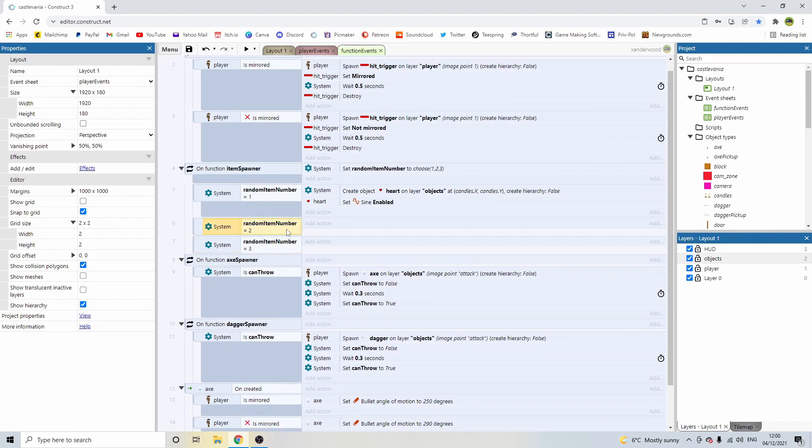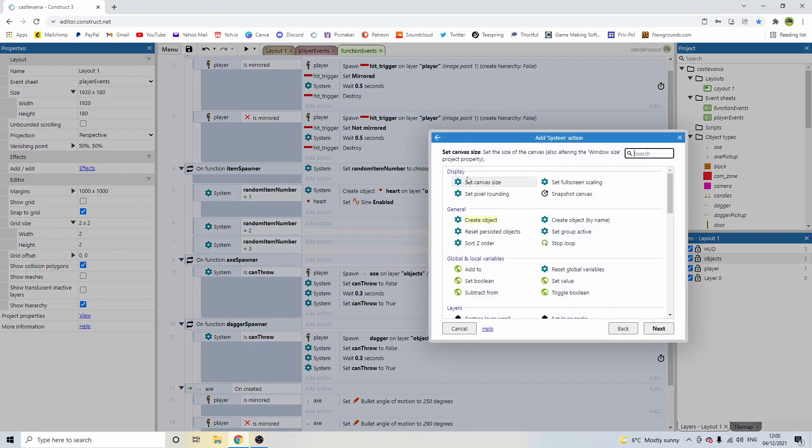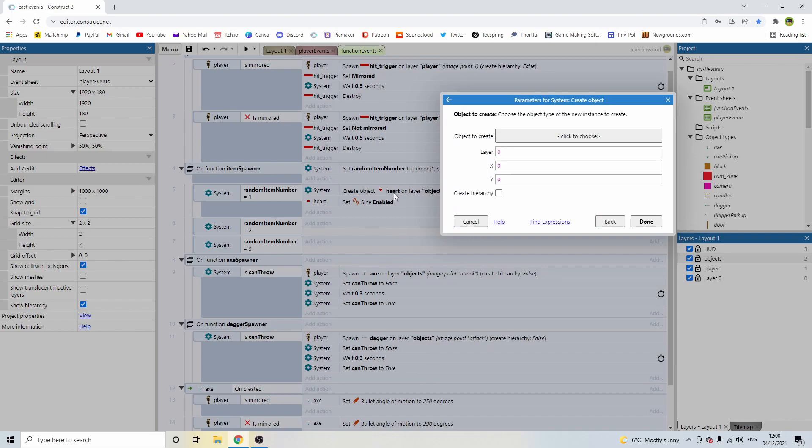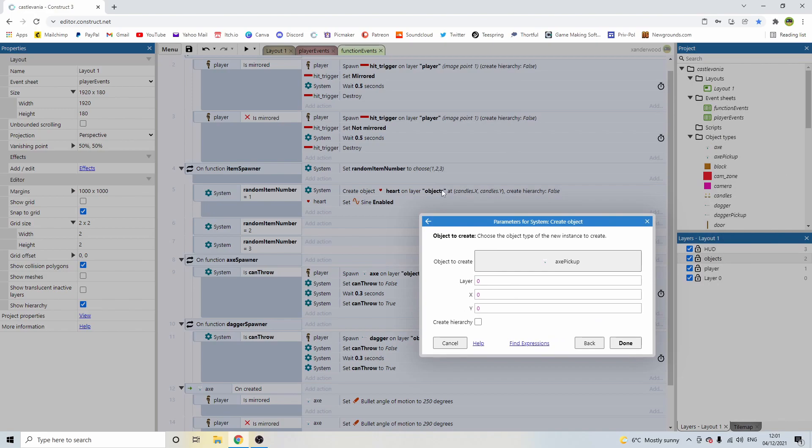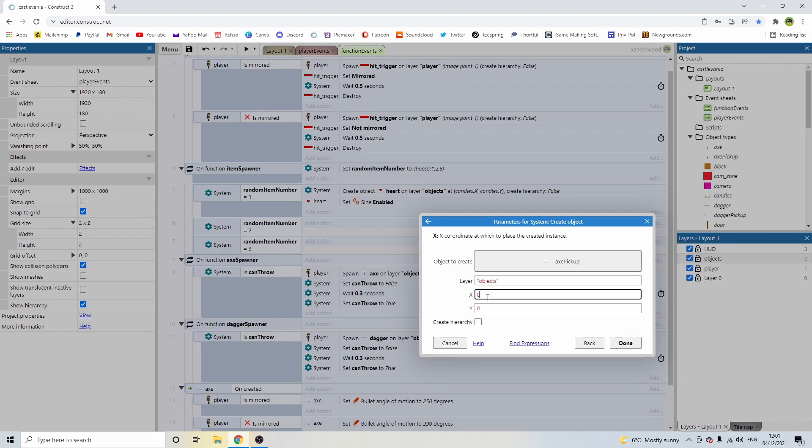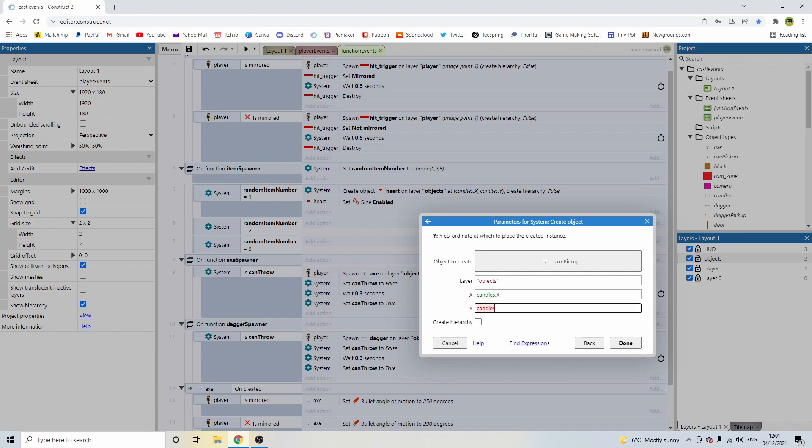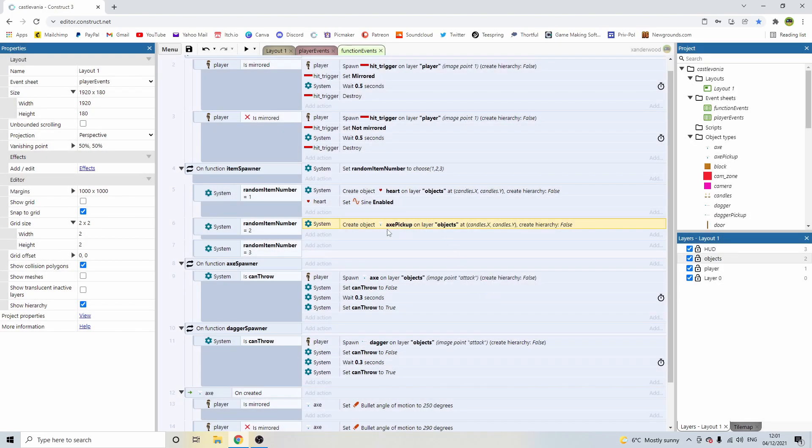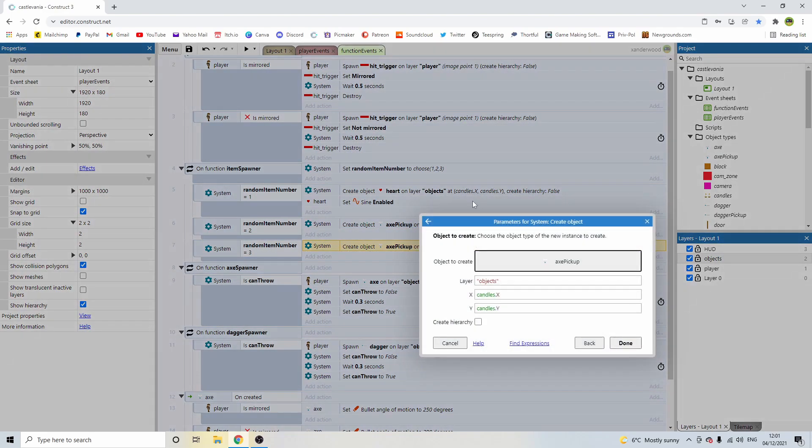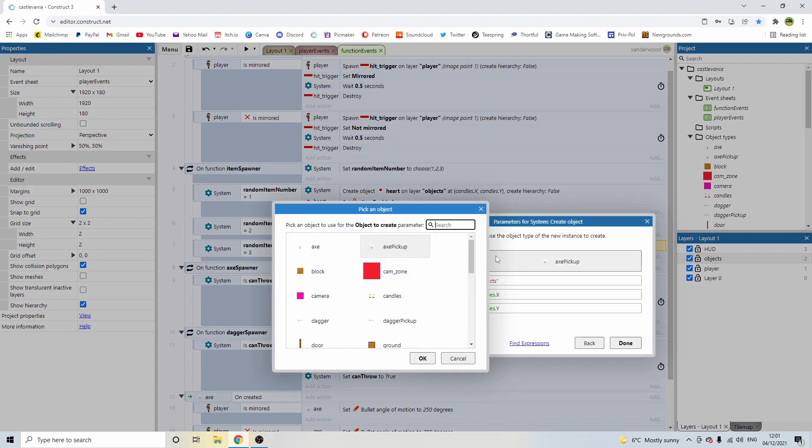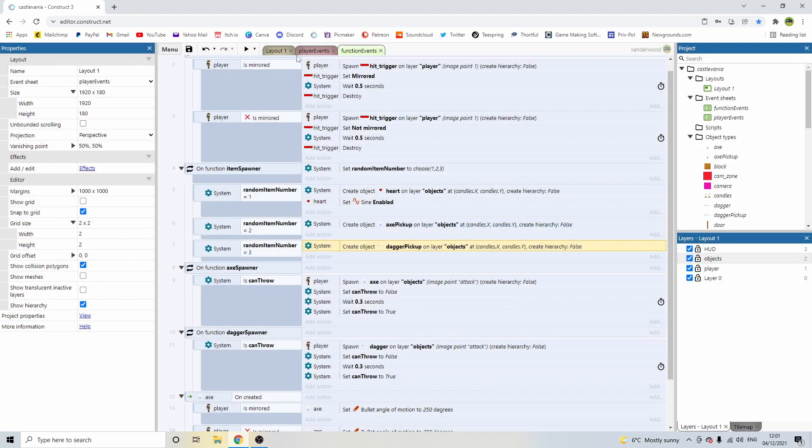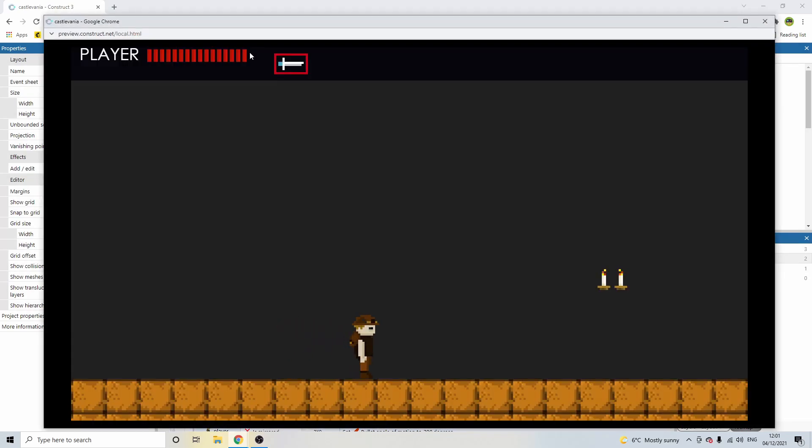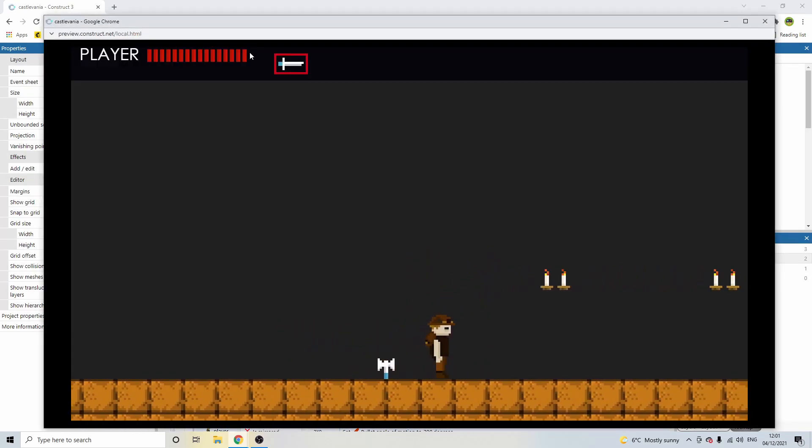Now, in the sub-event now, we can double-click and we can go to system and we can then compare that and see if it's equal to one. Then I'm going to copy and paste it twice more. And I'm going to change this one to two. I'm going to change this one to three. And I'm going to delete the lines of code in there. Now, if the random number generator selects two, then I'm going to add in. I'm going to go system and I'm going to create object like we did with the heart. But this one is going to be the axe pickup. And I'm going to create it on the exact same conditions as there were before. So the layer is going to be objects and the x position is going to be candles.x and candles.y. I'm going to copy that line down into the number three and I'm going to double-click. So I'm going to change axe pickup to dagger pickup.